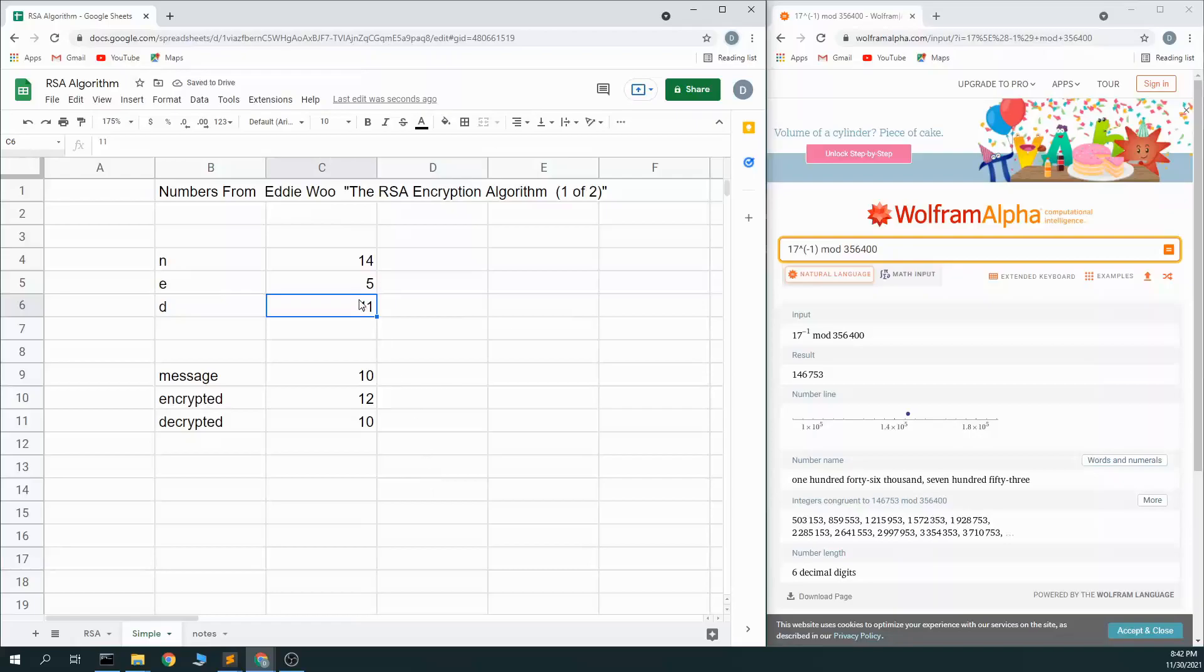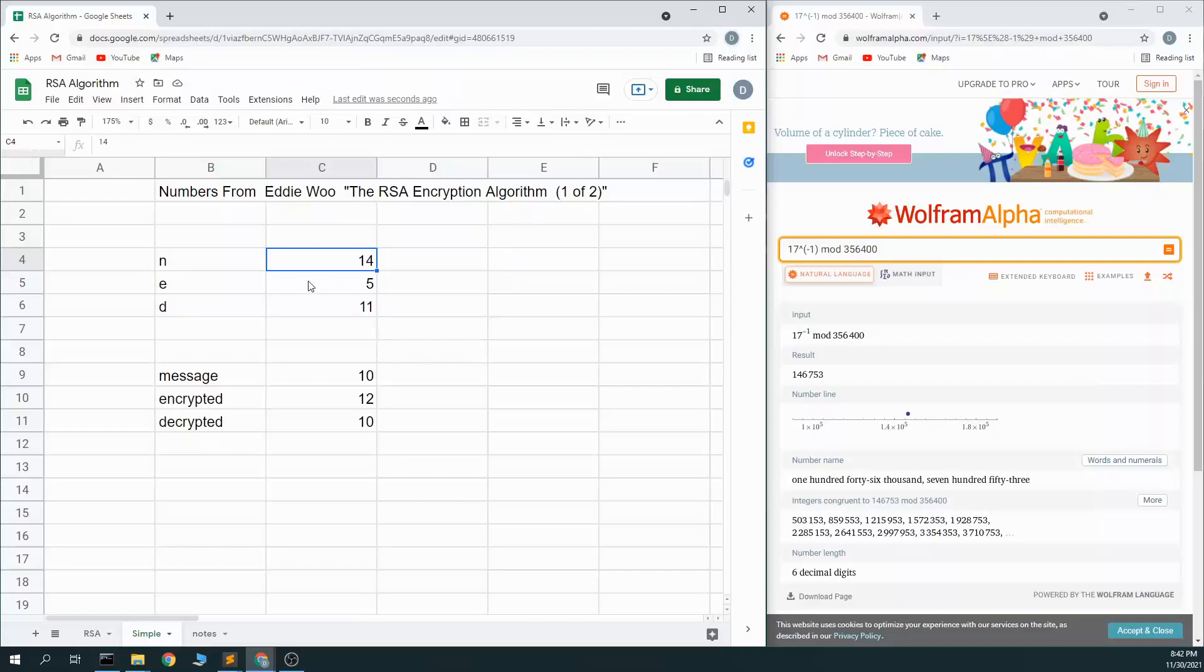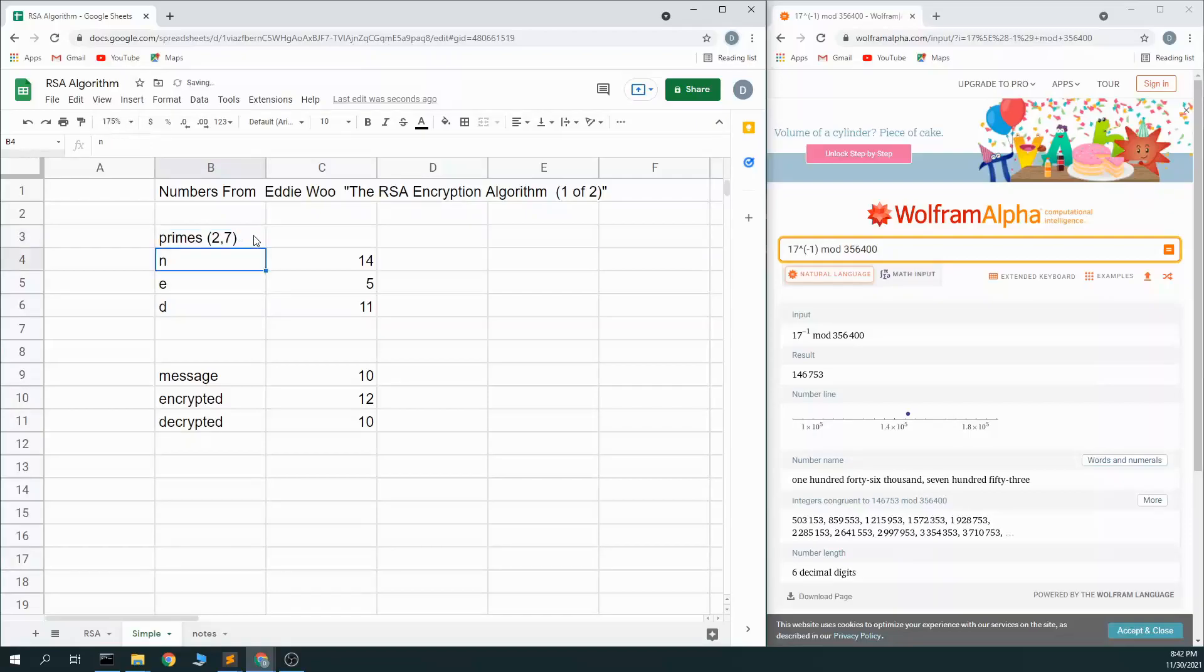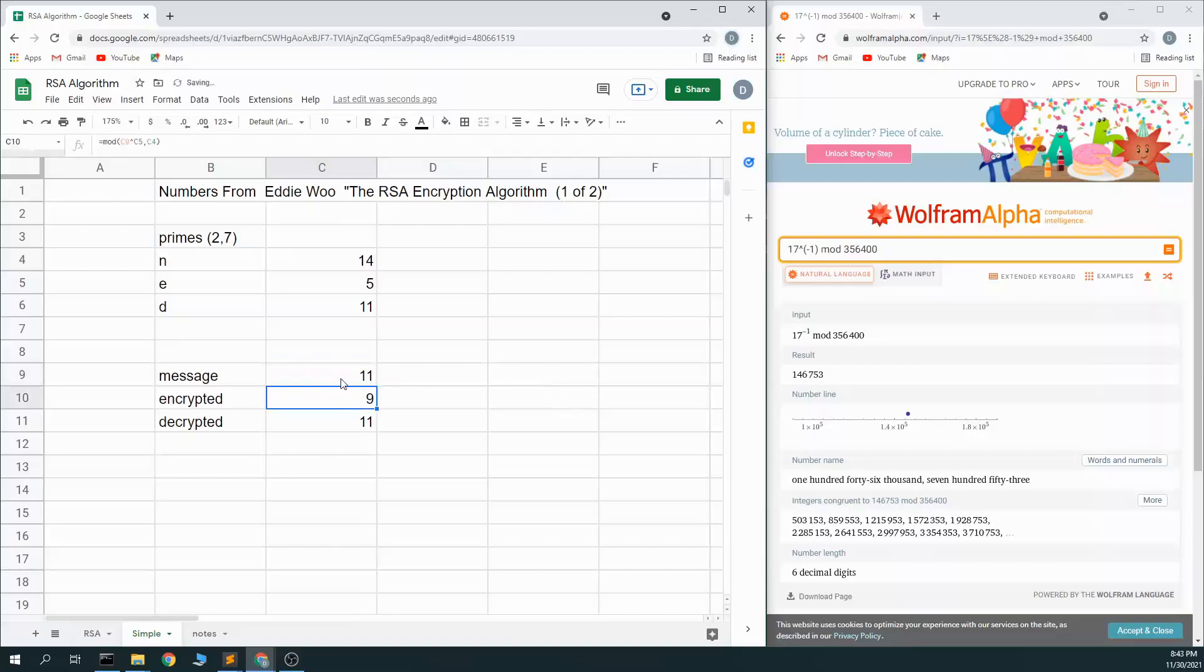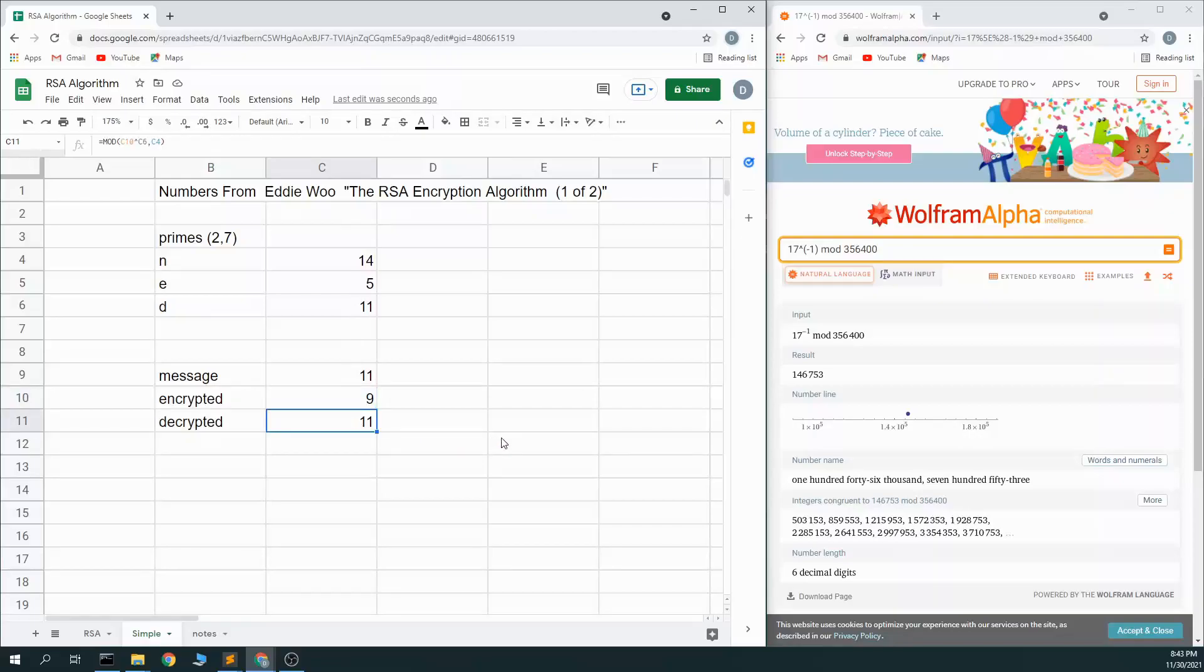And this is an example based on using the numbers 2 and 7 as the two prime numbers that I got from Eddie Wu's RSA encryption algorithm. So if I use primes 2 and 7, I get these three numbers, and I can raise my message of 11, raise it to the 5th power mod 14, I get an encrypted 9, and I can raise 9 to the 11th power mod 14 and get the decrypted 11 back. But how do I actually get these three numbers? And so that is the RSA algorithm.